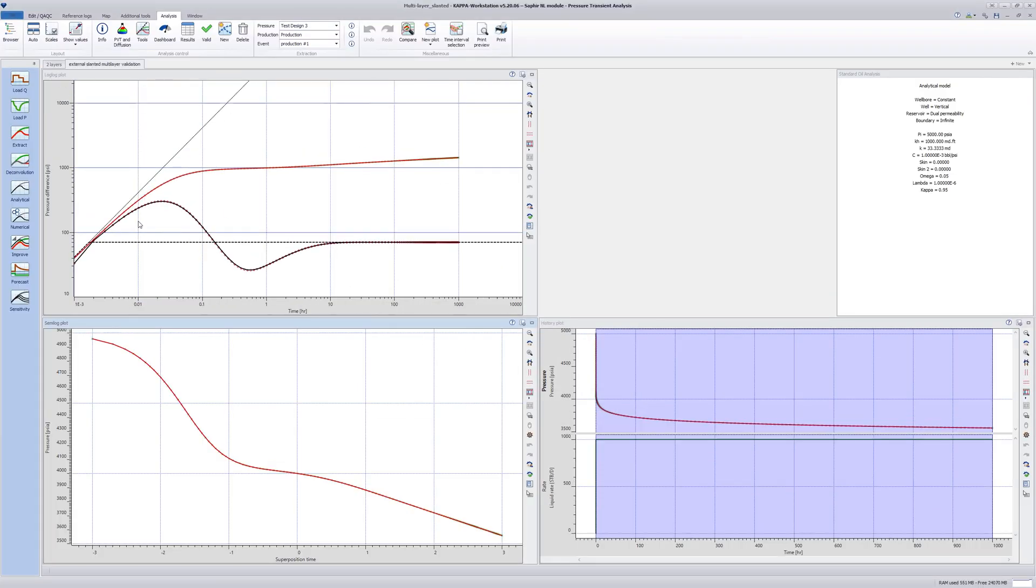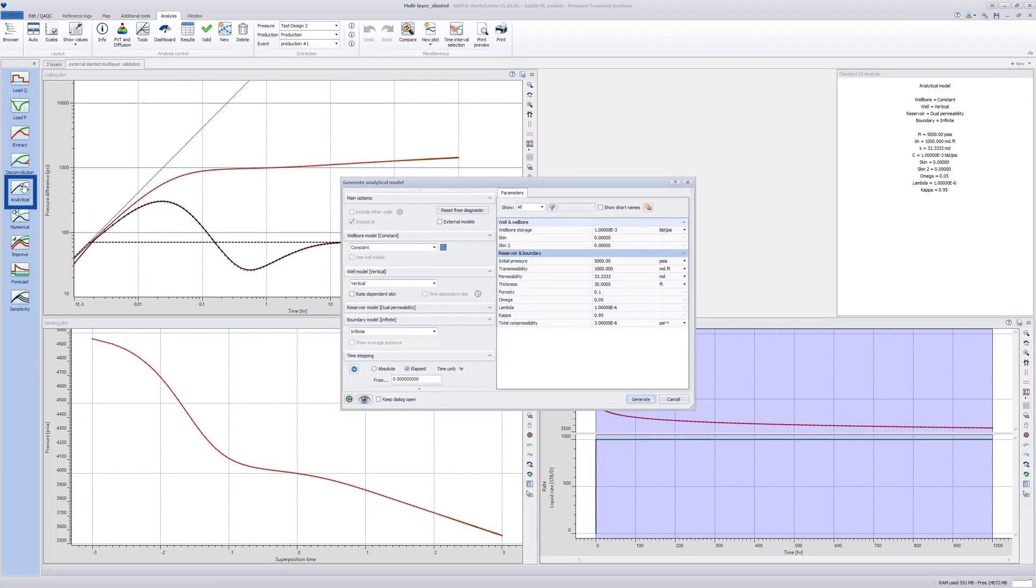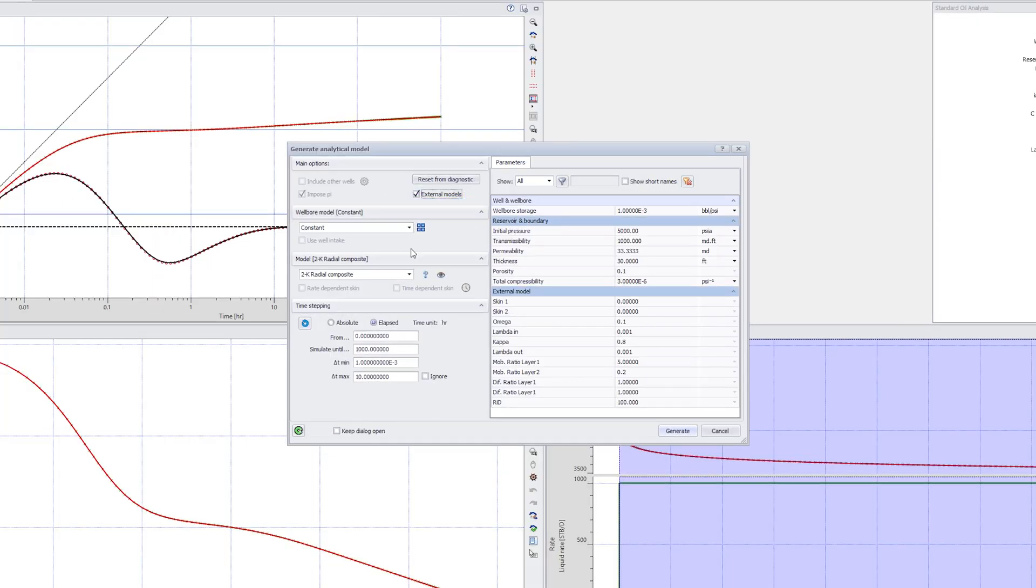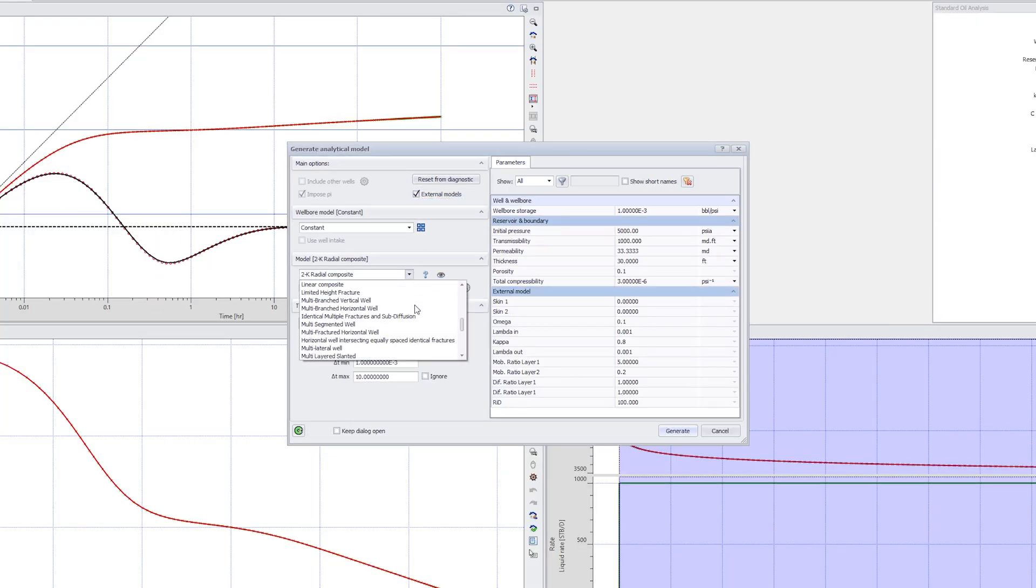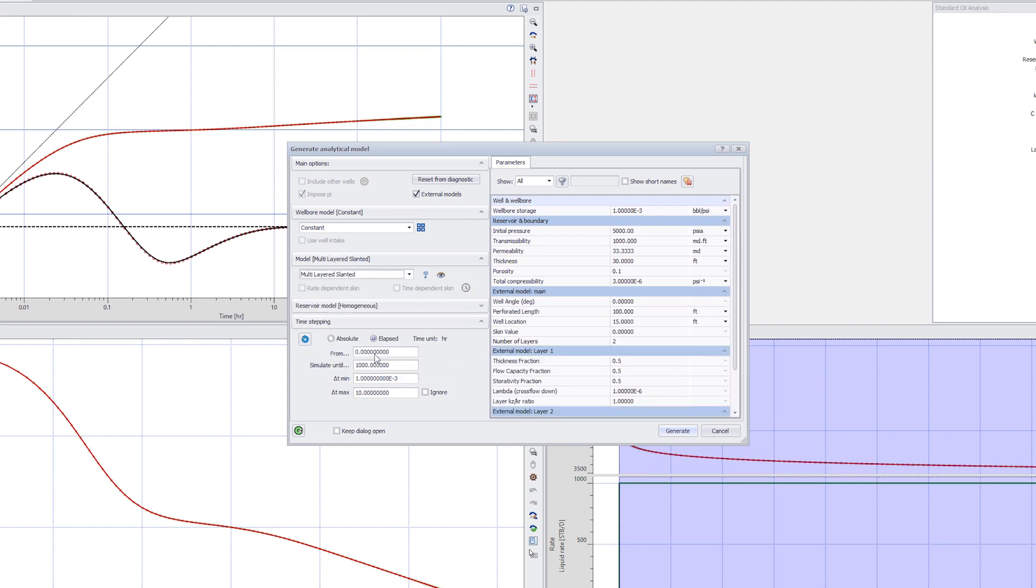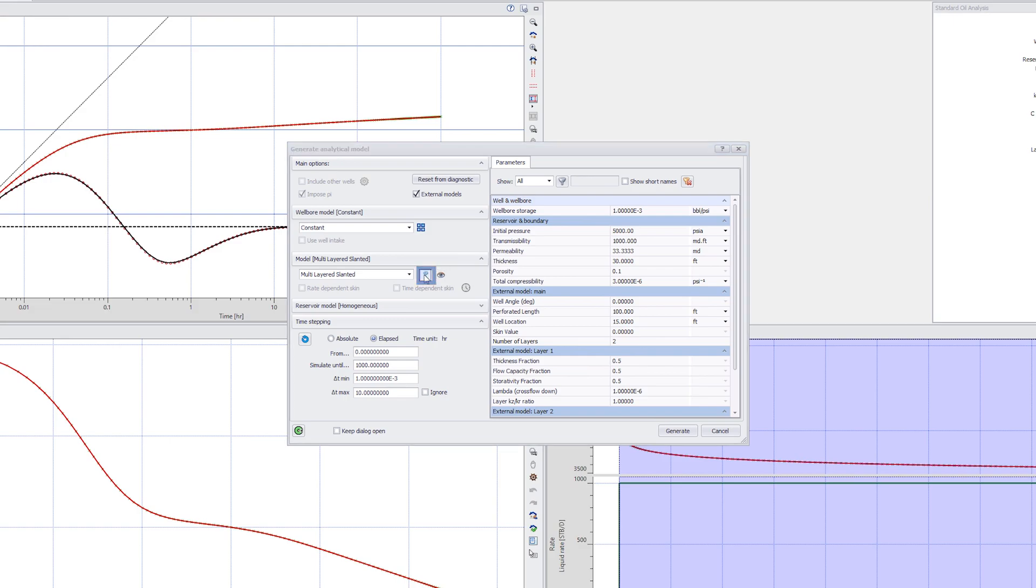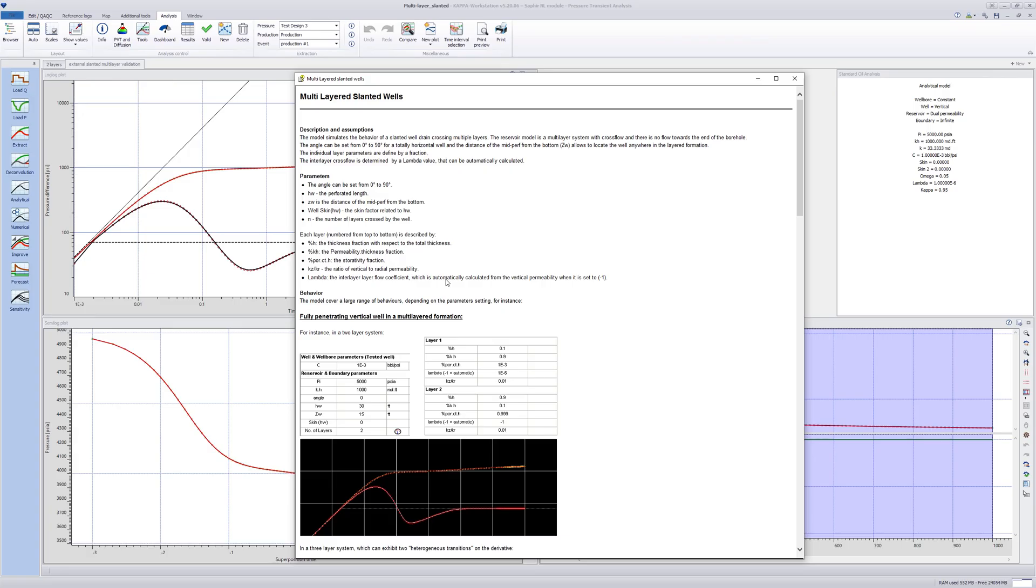Access the Analytical Model dialog, enable External Models, and select the Multilayered Slanted Well Model. The model schematic and the model description can be viewed as shown.